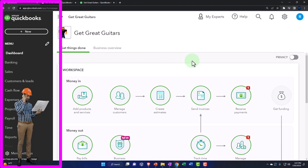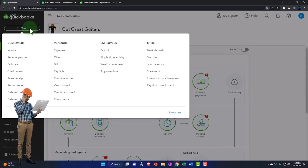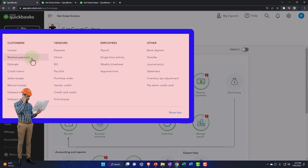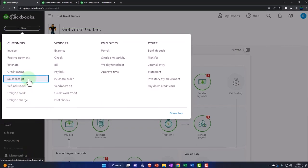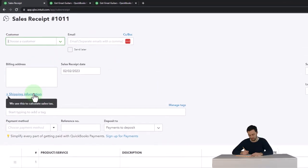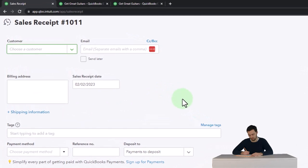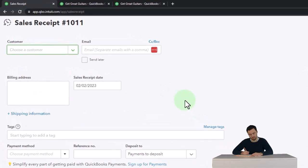The received payment and the sales receipt represent us receiving money. Both of them we can either put directly into the checking account, or we might want to use that undeposited funds-like account — payments to deposit — as a clearing account to group the deposits in our system in the same format as will be put into the bank, whether by physical checks, cash grouped together, or credit cards where the credit card company may group multiple sales into one deposit into our checking account. So let's go to new on the left and go into the sales receipt.